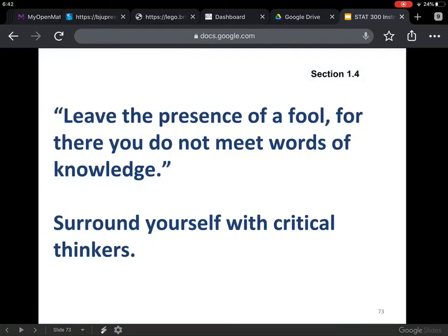A proverb to go along with that: 'Leave the presence of a fool, for there you do not meet words of knowledge.' The contemporary interpretation would be: surround yourself with critical thinkers. The more people that surround you that can think critically, your critical thinking skills are going to go up. So surround yourself with those types of friends.